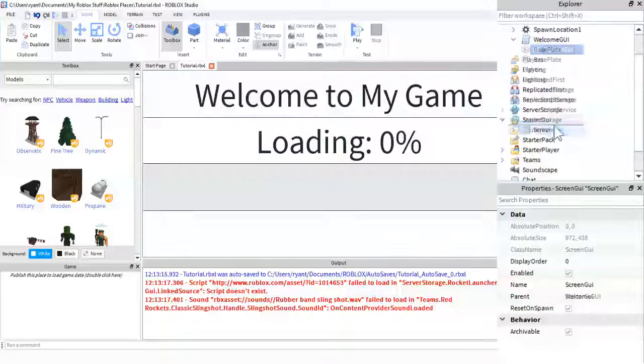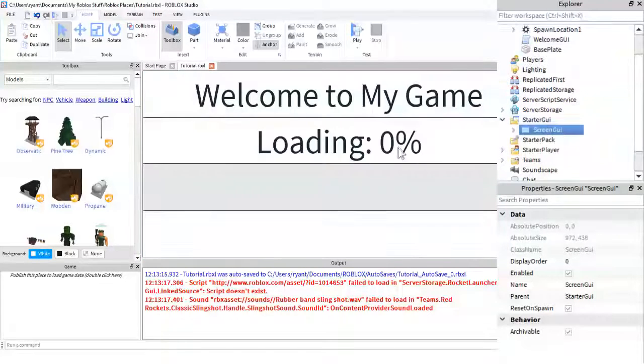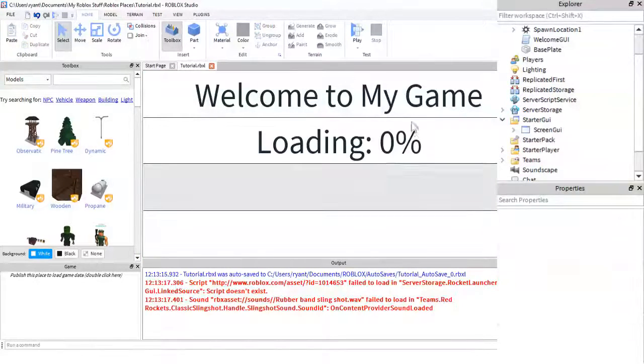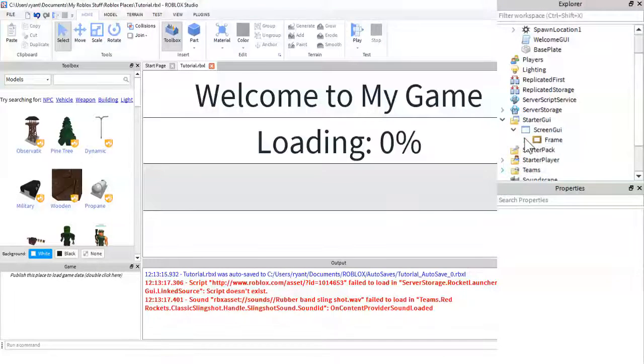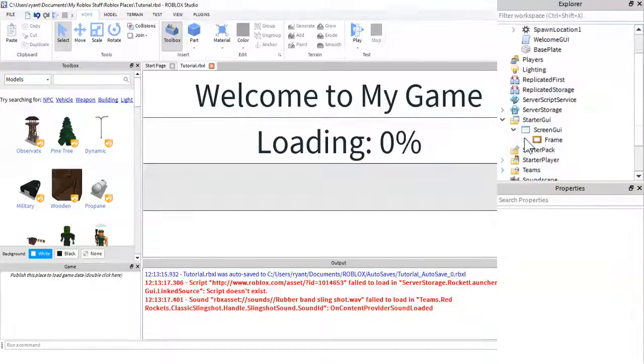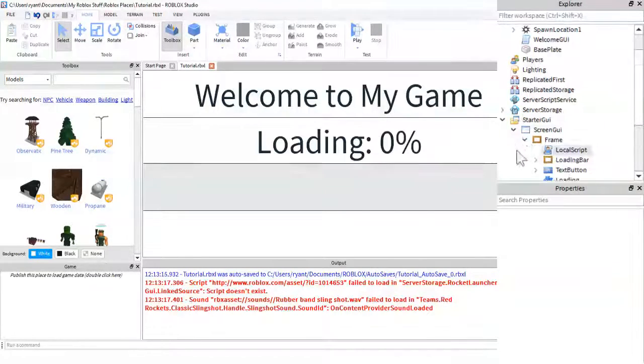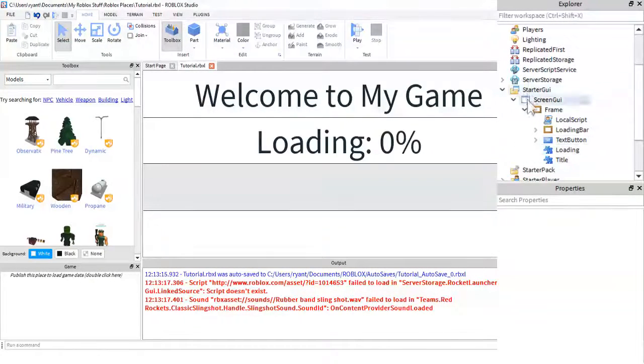But I went ahead and I already made the GUI. This is a label, this is a label, and then inside, so I have this...